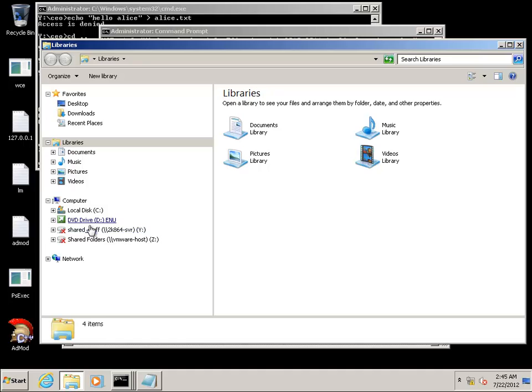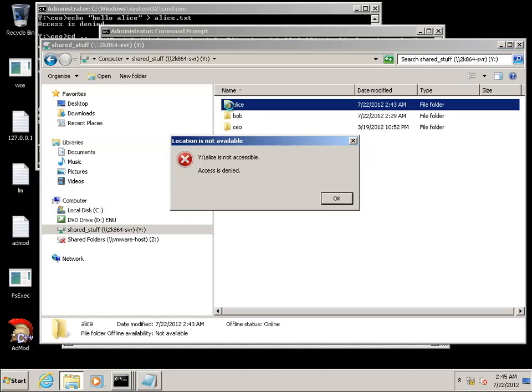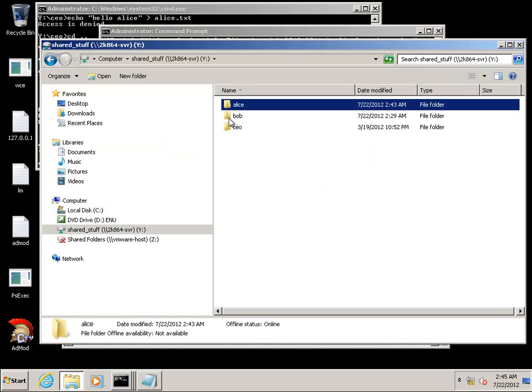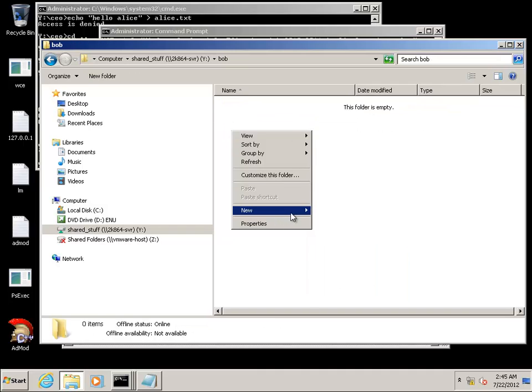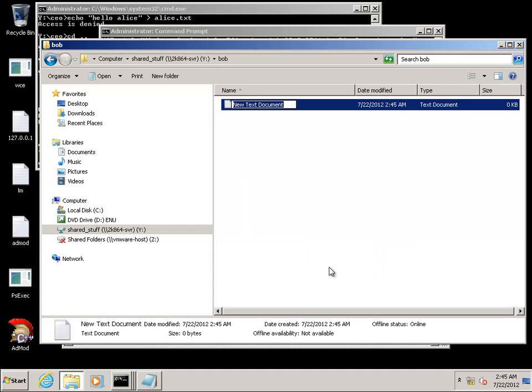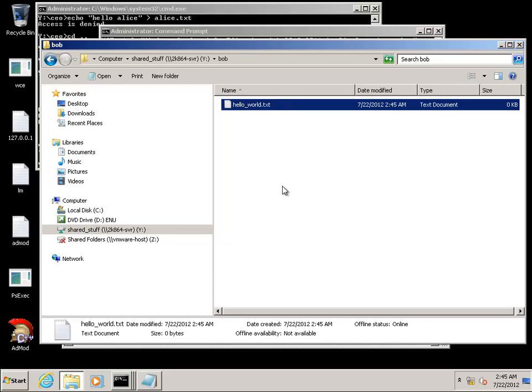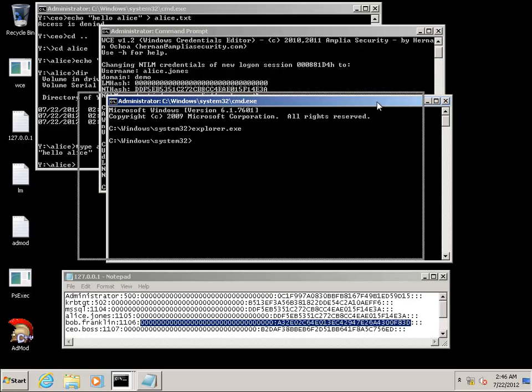We're going to connect over to the Y drive which is what we connected as with Alice. We can't access Alice's share. We can access Bob's because we're logged in as Bob. Now, keep in mind the other token is still running in the other window as Alice. This allows us to have multiple users up and access multiple locations at the same time without stomping on each other.